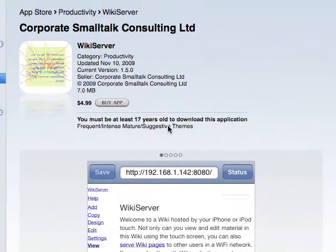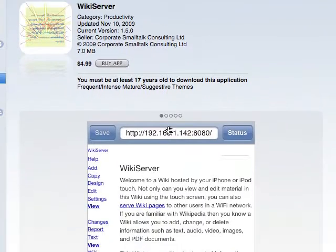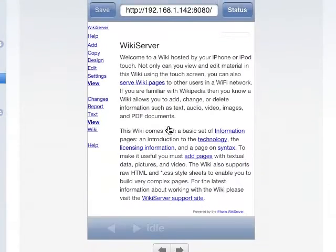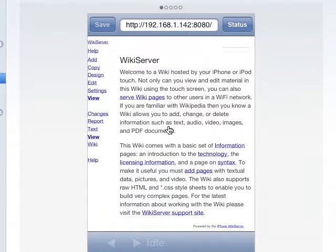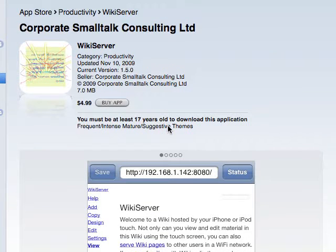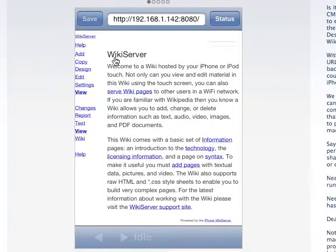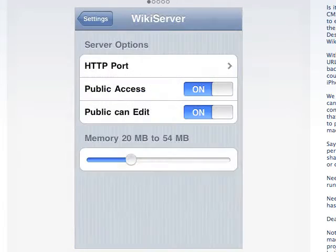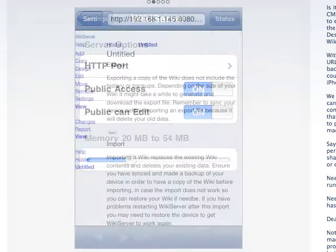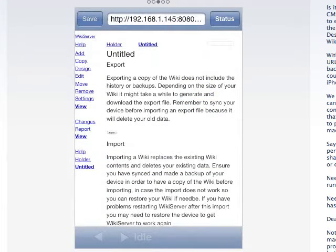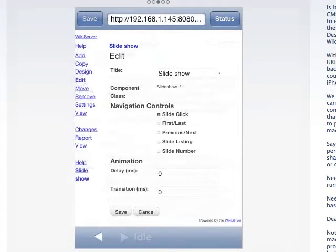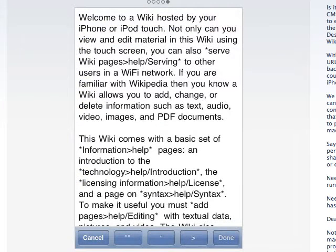Let's explore an iPhone app built with Smalltalk. It's available on the App Store from Corporate Smalltalk Consulting. It's called the Wiki Server and here are some screenshots of it. It's really useful if you're at a convention and everybody's moving around with their iPhone, sharing information and adding information to a common wiki.